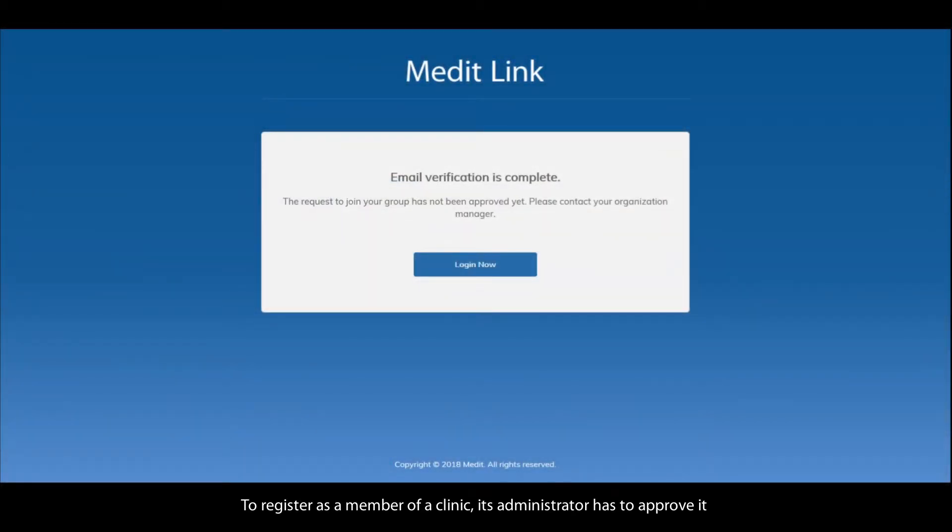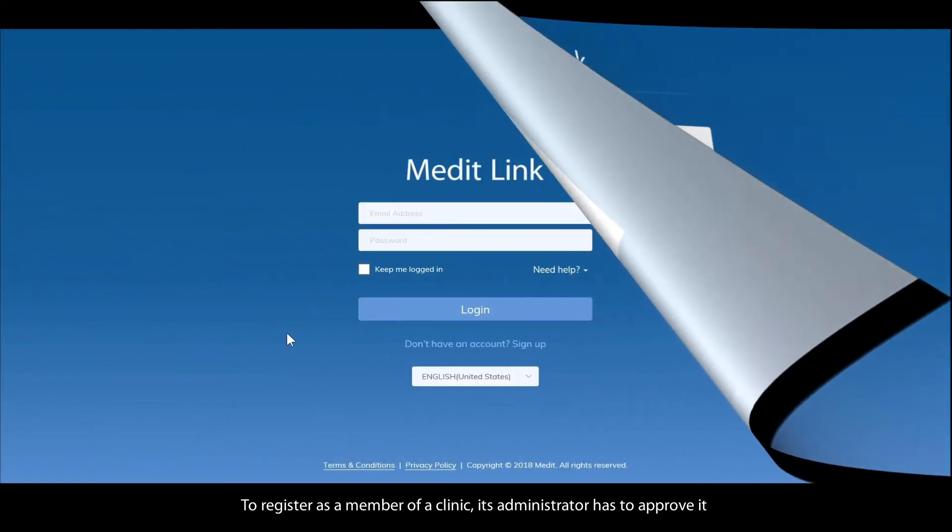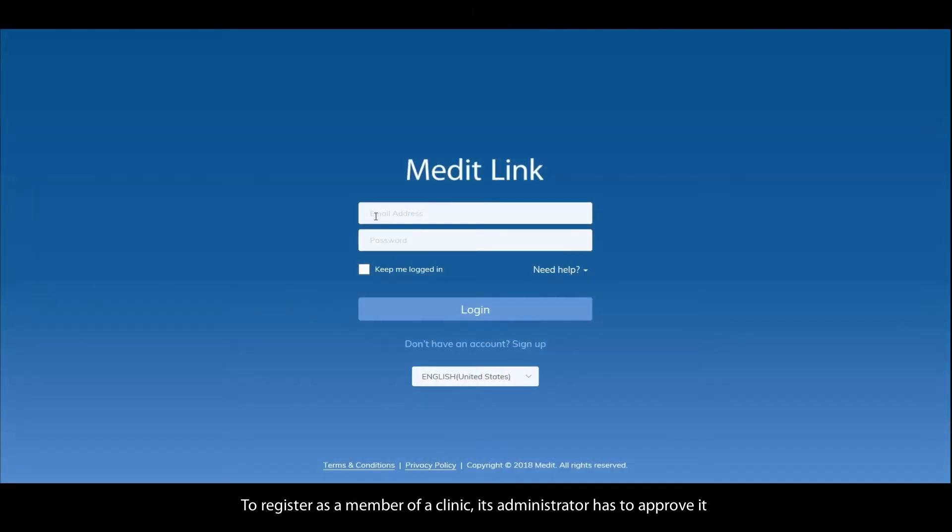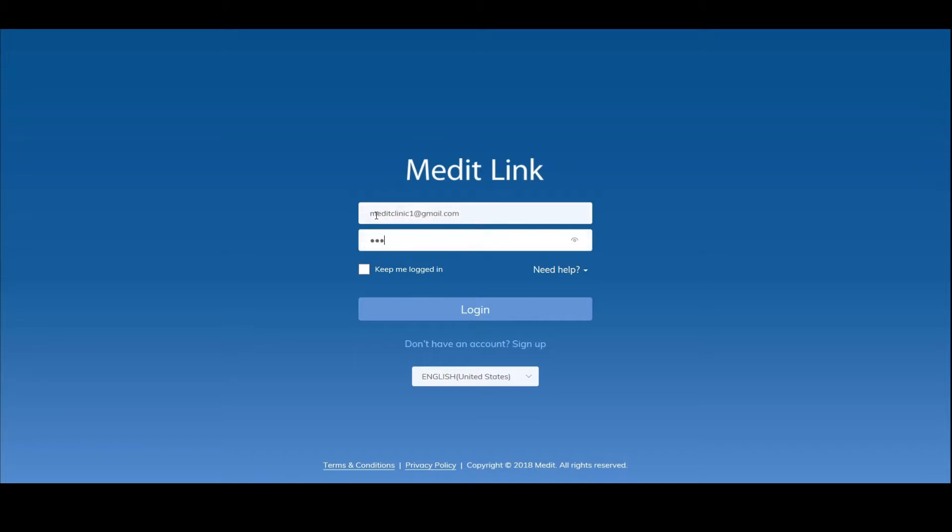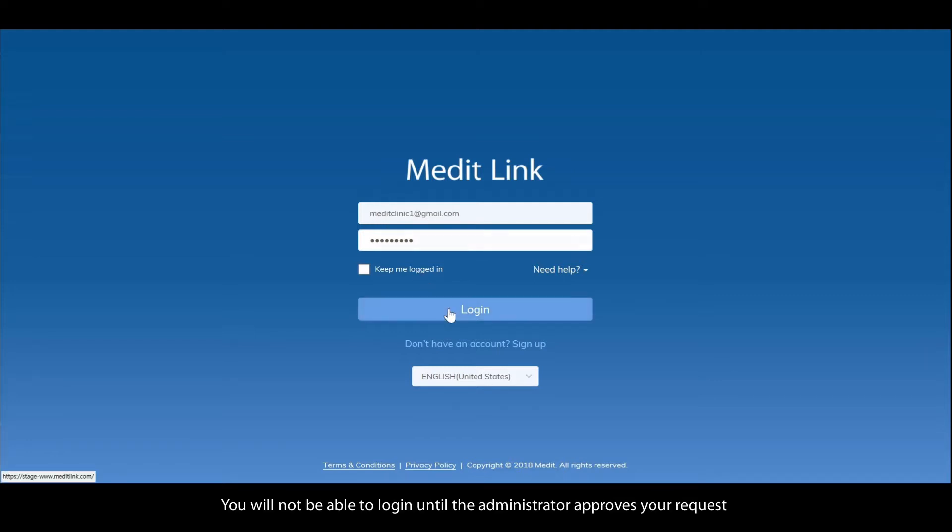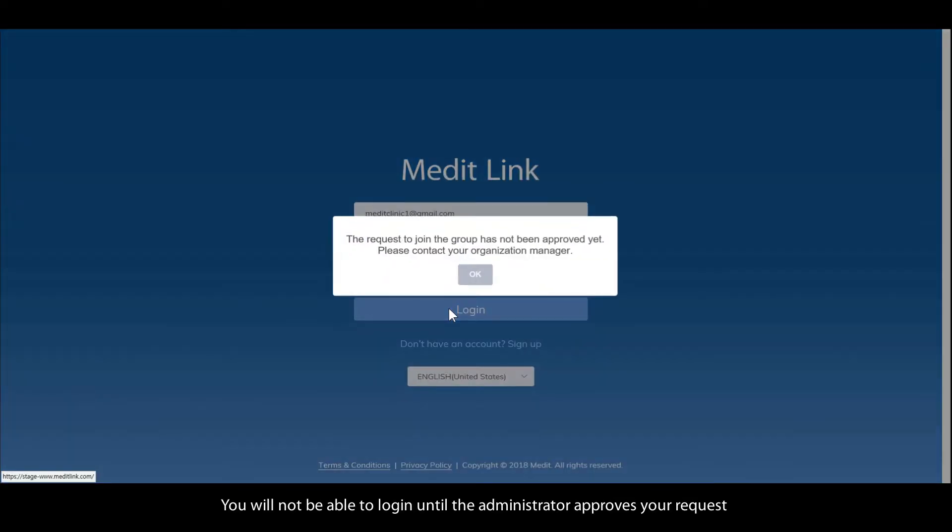To register as a member of a clinic, its administrator has to approve it. You will not be able to log in until the administrator approves your request.